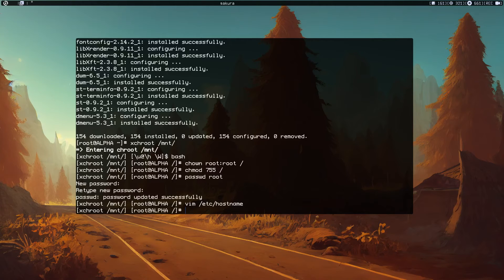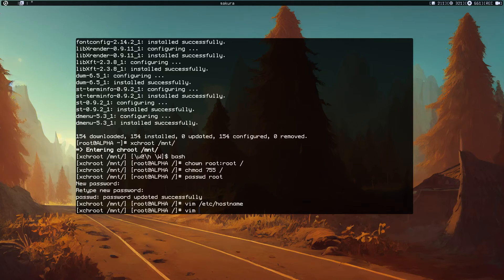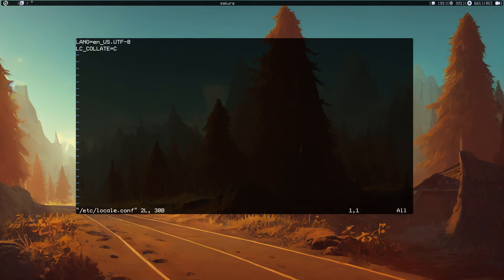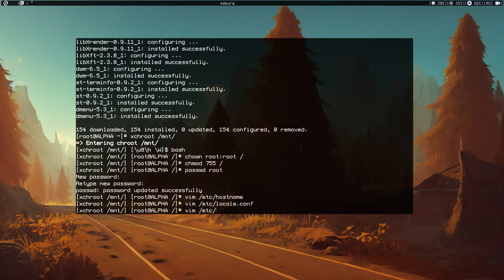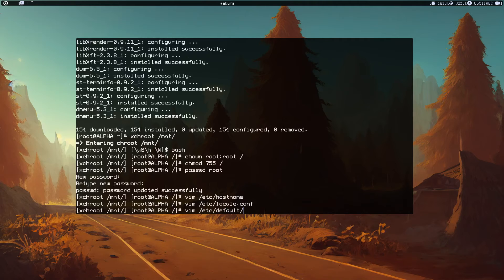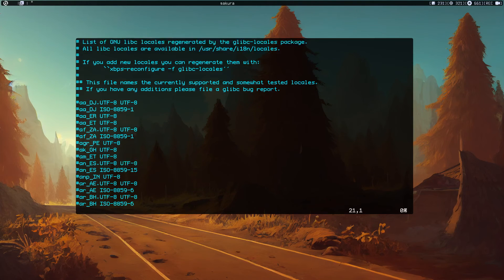If you are using the glibc version you have to do the locale configuration. Edit /etc/locale.conf, set the language and locale. Remove that last line and also edit /etc/default/libc-locales. Change it over here.